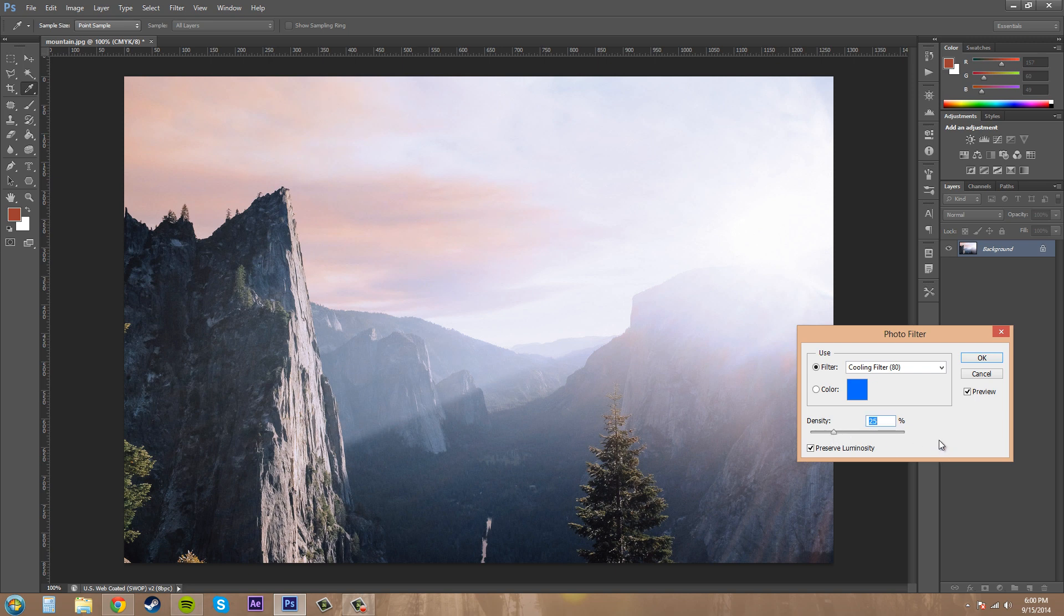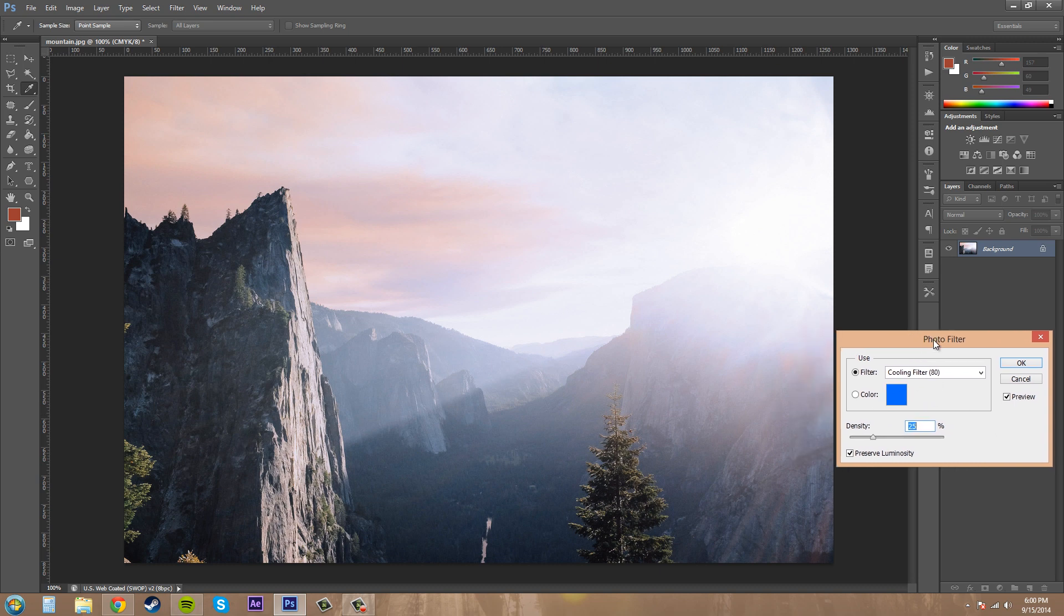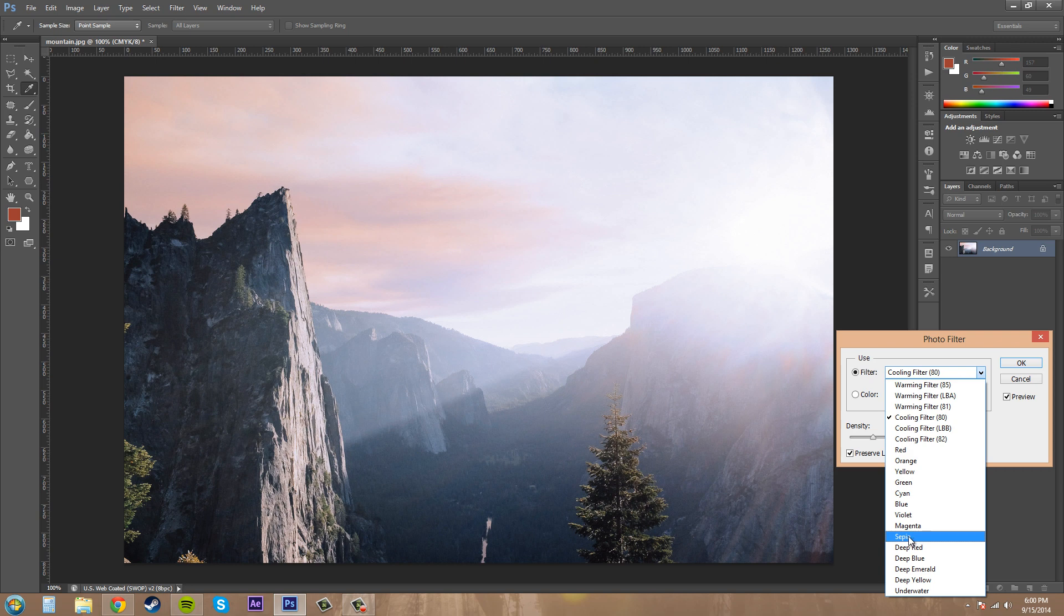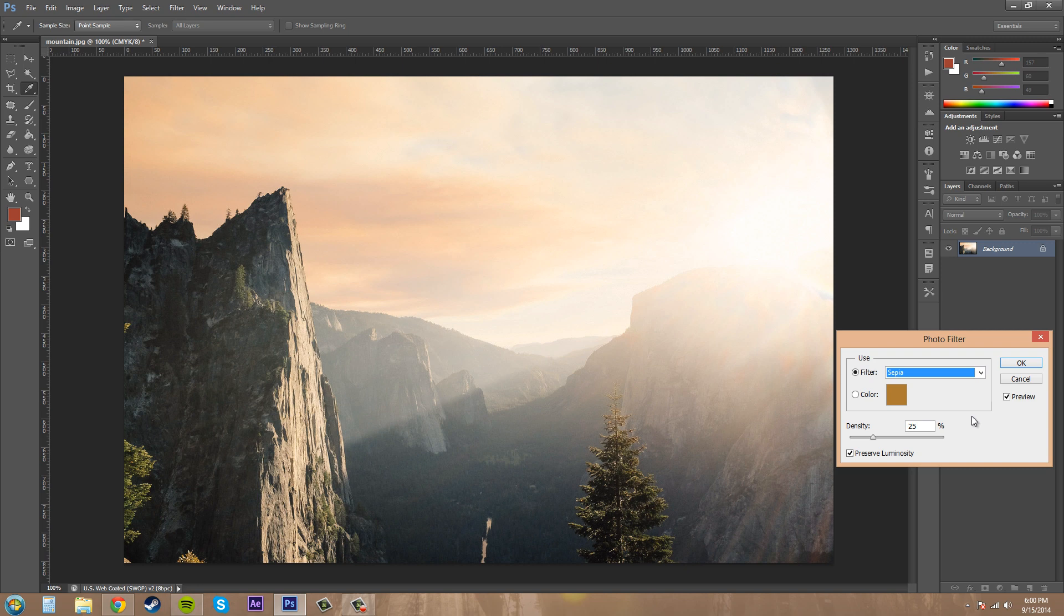So that's all we got going on here. It's pretty cool - use it to add a filter to your image. There's the sought-after sepia filter there. Anyways everybody, thanks for watching this tutorial. Have a good one, see you guys later.